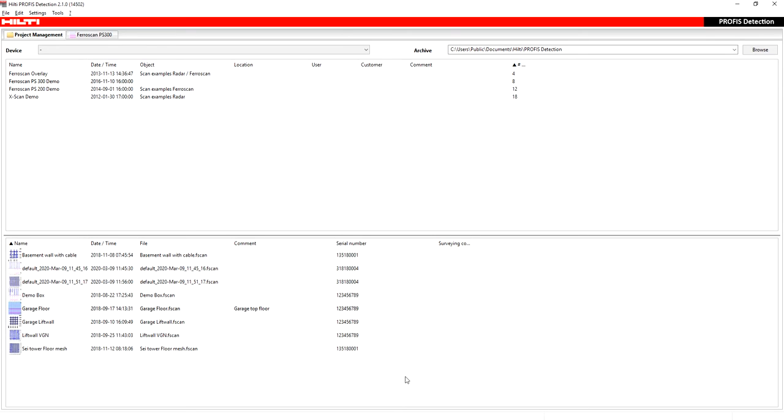This video is going to be a review of how to use PROFIS detection with a FerroScan. There's some button pushes that you're going to see are extremely similar to how you would use a PS1000 scan.